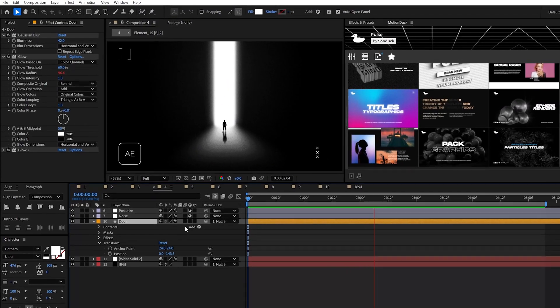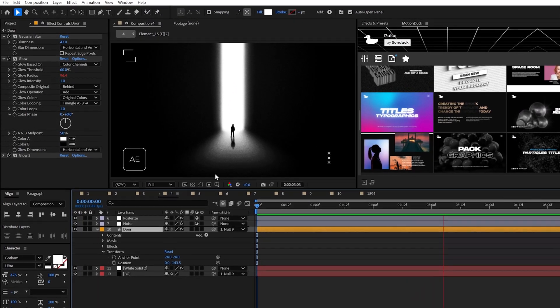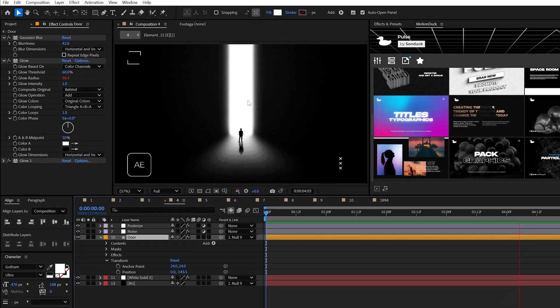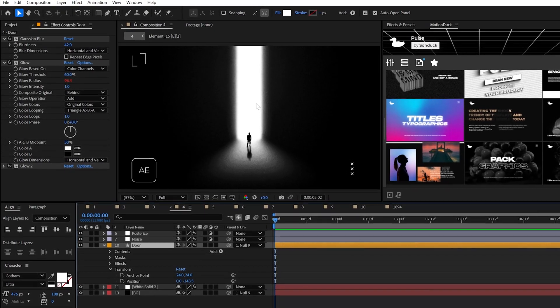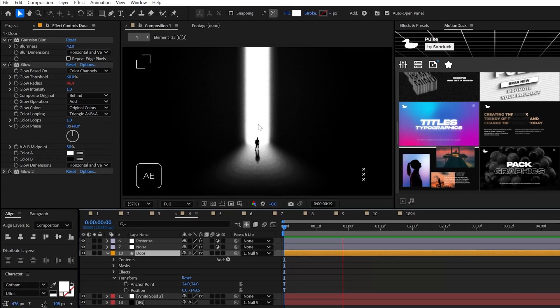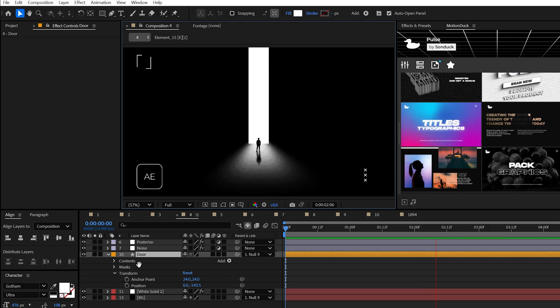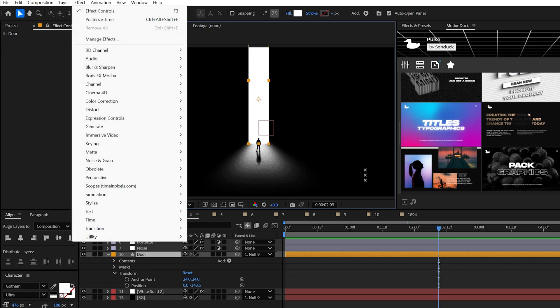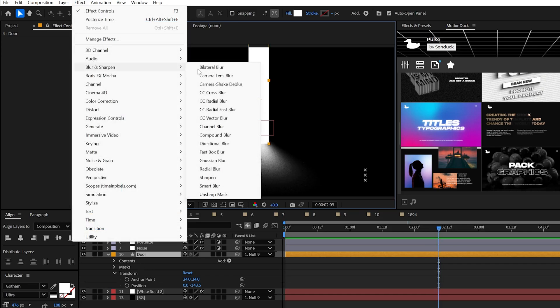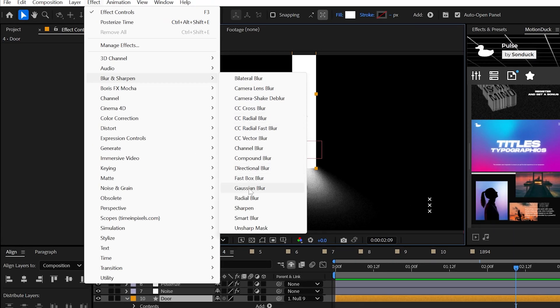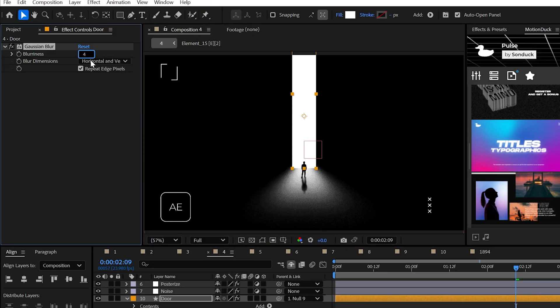What good would there be without cinematic glows? Sometimes the basic glow effect needs some love. Take any white shape that you want to glow and apply the next best blur effect, Gaussian blur. Set it to around 30 to 50 points.